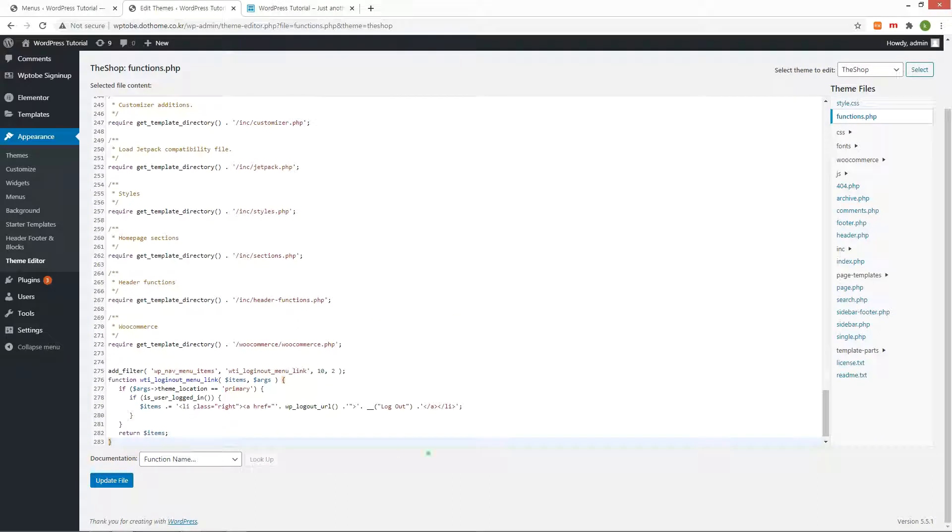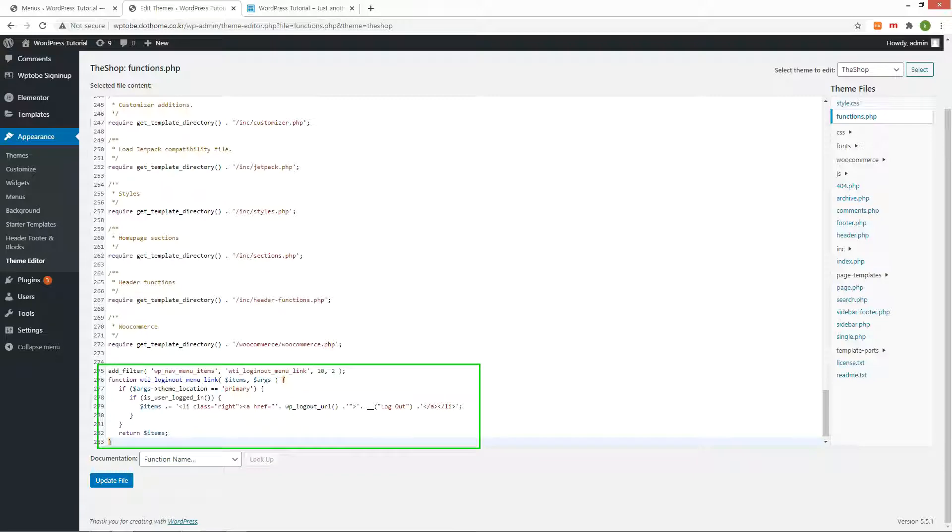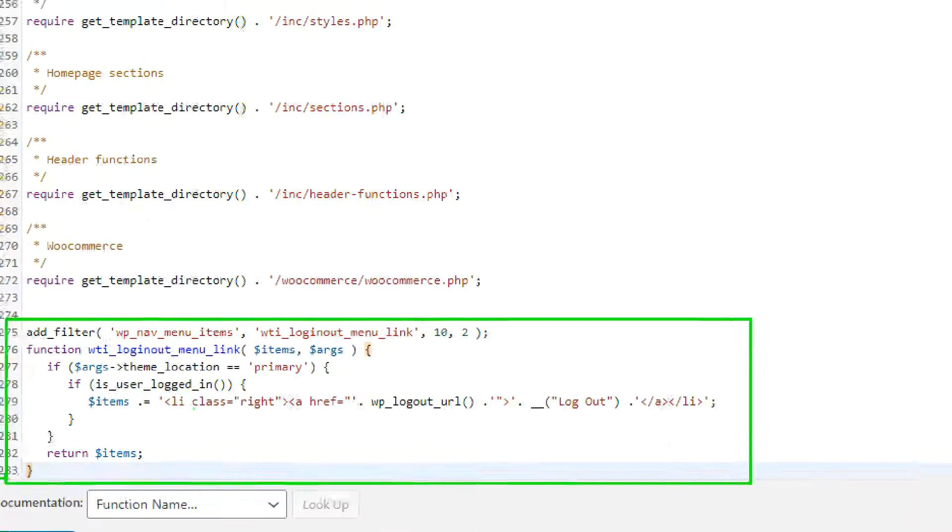As you can see, you need to add wp-nav menu items filter. In this filter, you need to edit your theme's menu location.